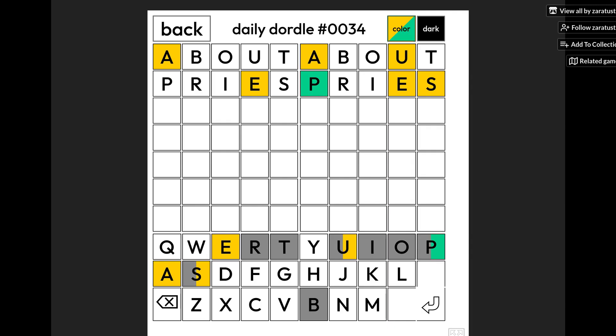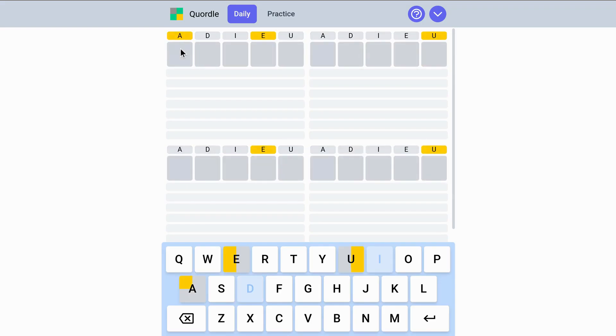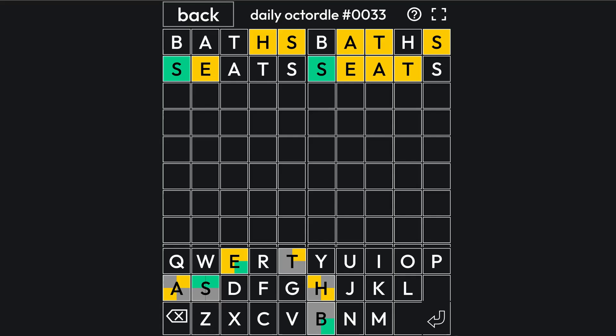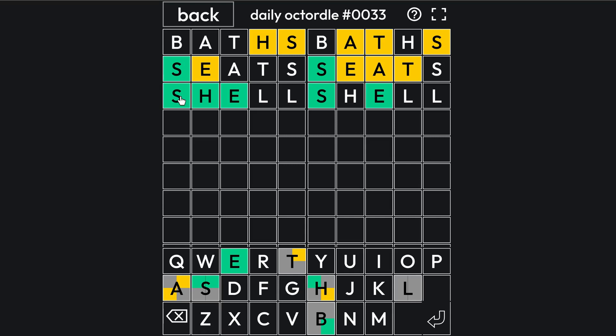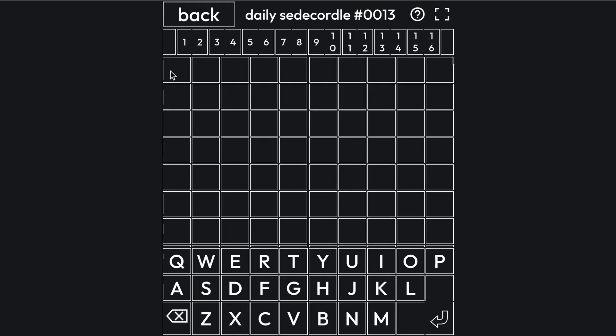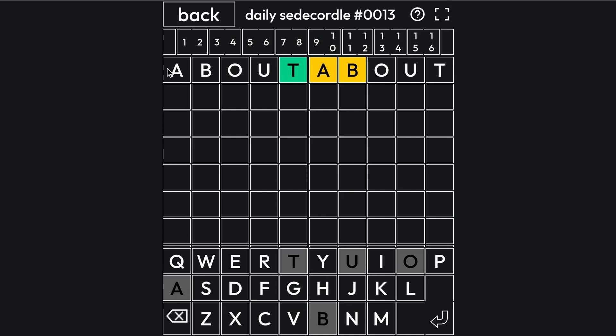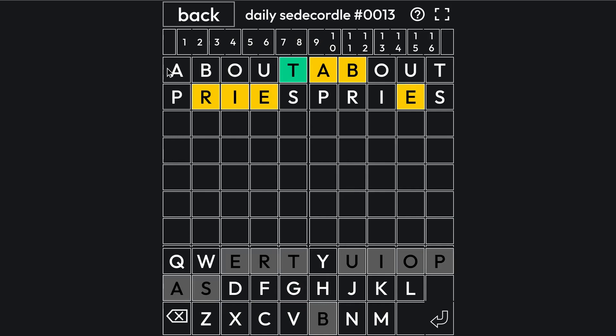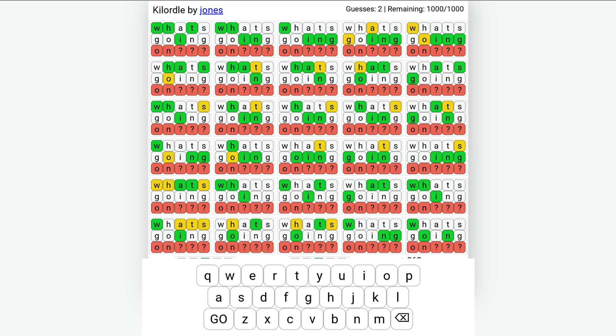Next we have games like Dordle, which makes you guess two words at once, or Quardle, where you have to guess four words. There's Octordle, which has eight words, and if you're a real sucker for punishment, there's Sedekordle. Did I say that right? And this makes you guess 16 words, but you get 21 guesses, so I guess that's okay.